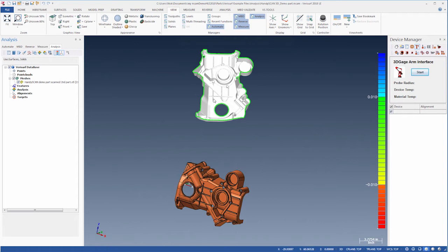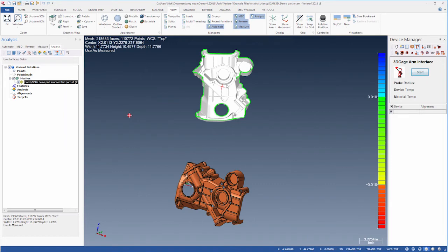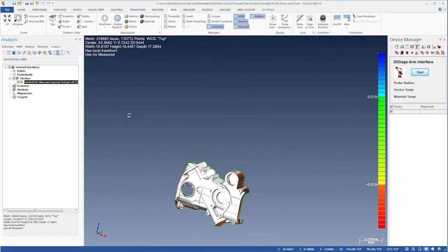On the Analysis tab, we'll right-click the mesh and choose Tools, Global Register. This performs a rough alignment of the mesh to the model.